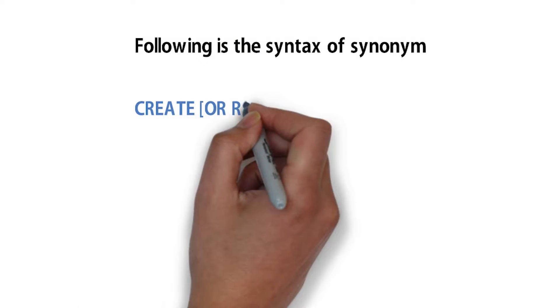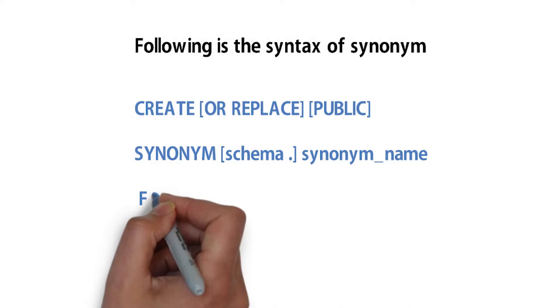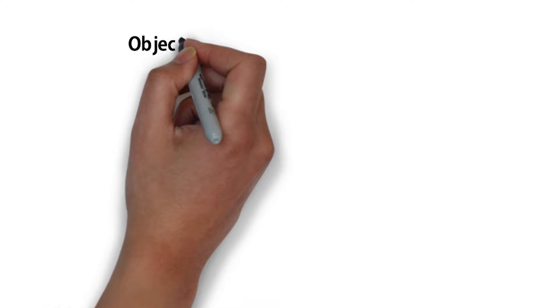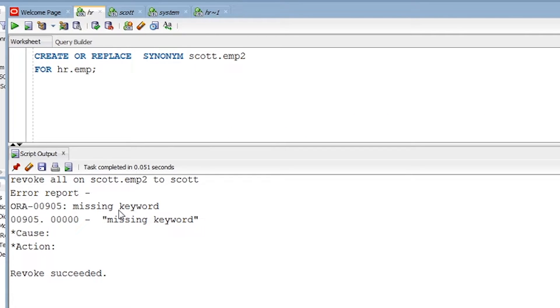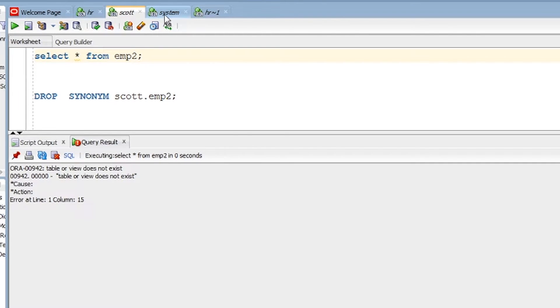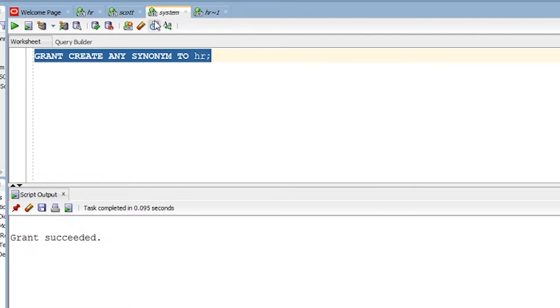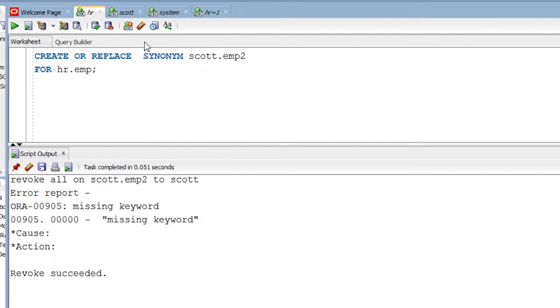We will see the rest in the practical session — how we can create it and what other things we need to take care of. Before I start today's session, I would like to show how many users I have in SQL Developer. I have three users: the HR user, the Scott user, and the System user. The System user has all the privileges to control the database, while HR and Scott are normal users.